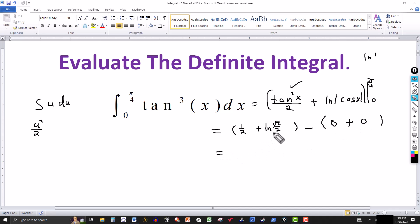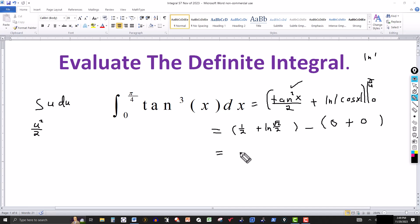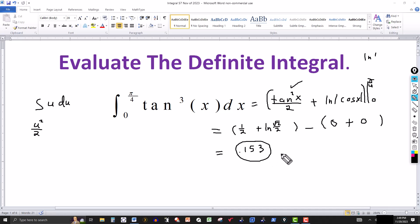So now we just use a calculator to compute the natural log of the square root of 2 over 2 and add 0.5 to that, and that gives us approximately 0.153. That is the answer for this integral.